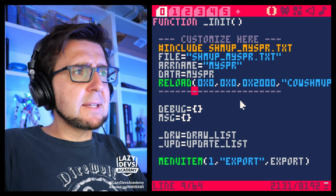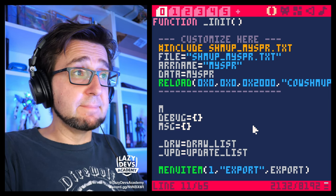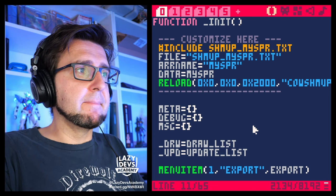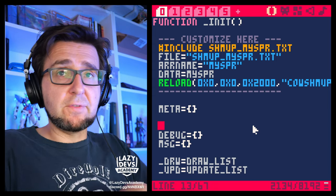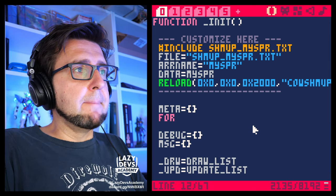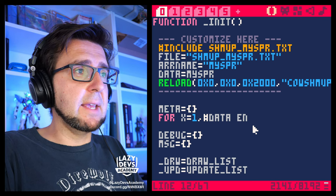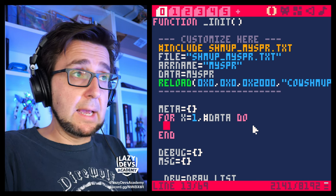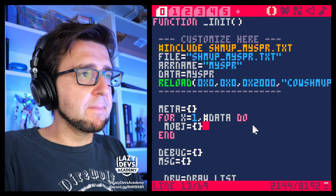Let us do some thinking here. So let's create something called meta — a meta array. Inside the meta array we're going to dump some information and write that later on into a file. We're going to go for x equals one to hashtag data, go through all of the data, and we're going to create an empty object — or empty table.